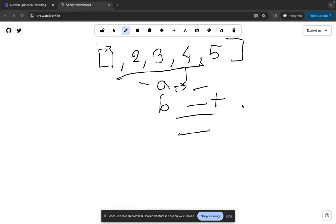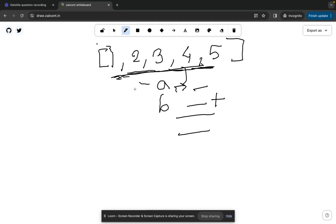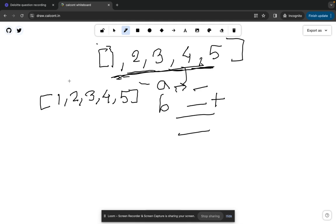What we can do is first sort the given array, because after sorting the smaller numbers come first and the larger numbers come last. After sorting, the array becomes [1, 2, 3, 4, 5]. Let me also put the indexes: index 0, 1, 2, 3, and 4.